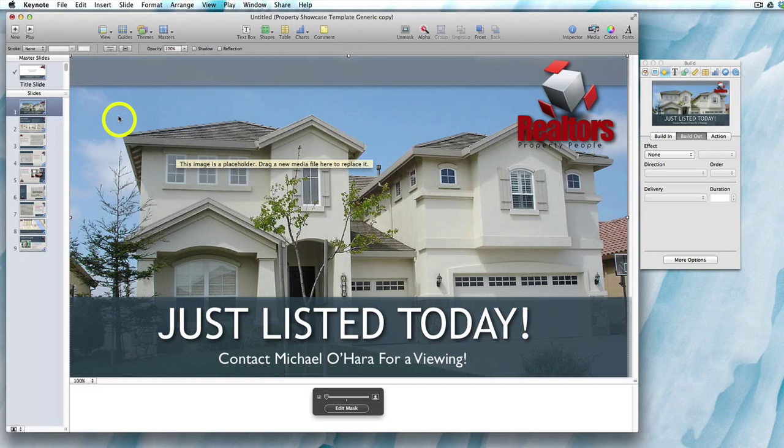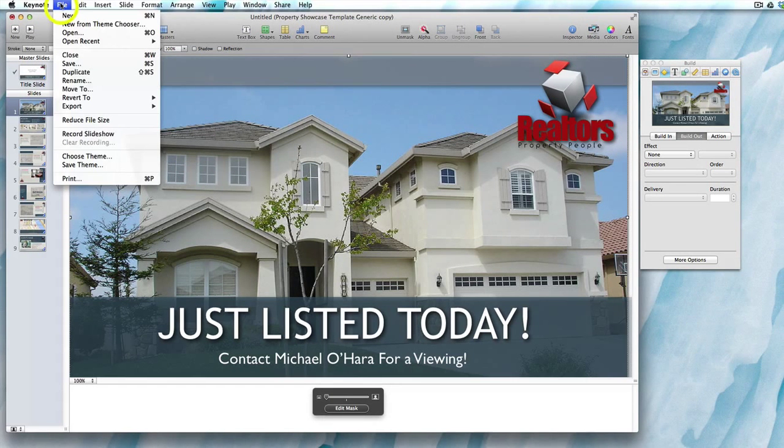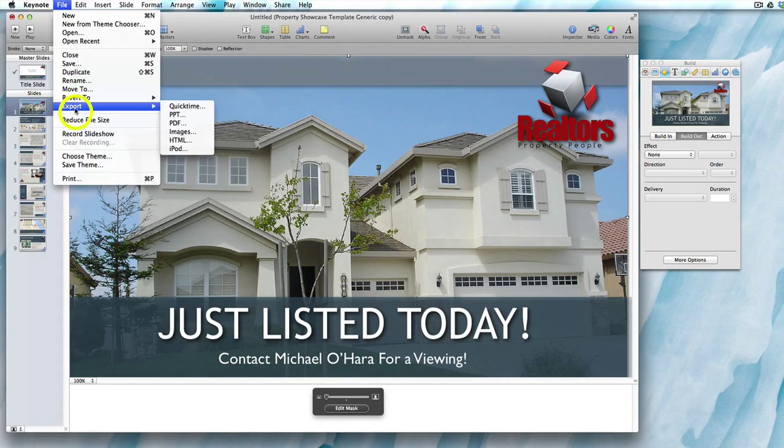The first thing you want to do is click on File, then Export, then QuickTime.